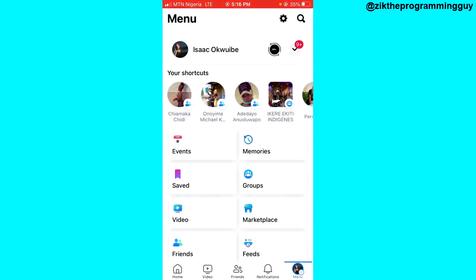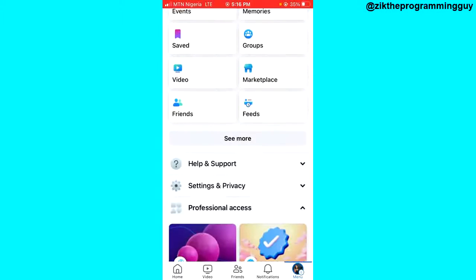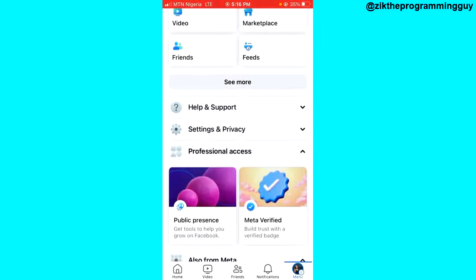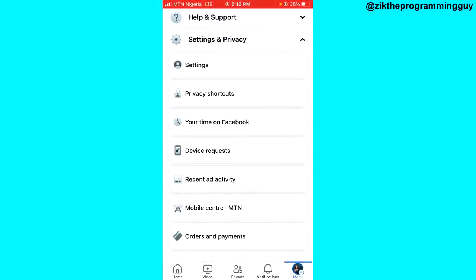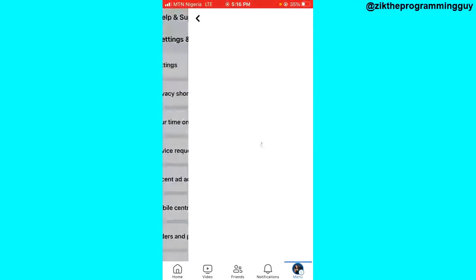After that, scroll down and you will see Settings and Privacy. Click on that and then click on Settings.